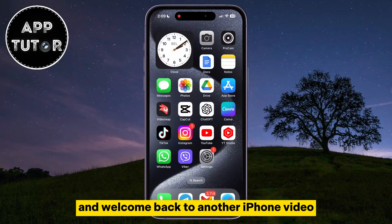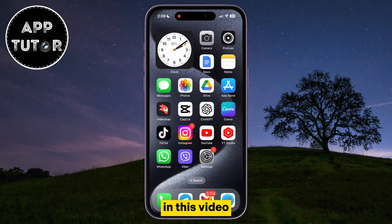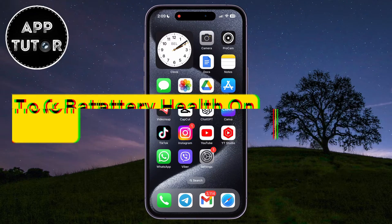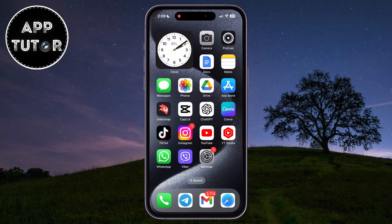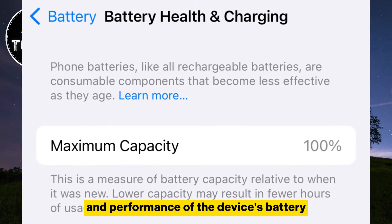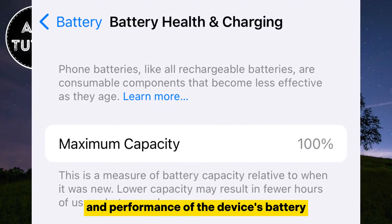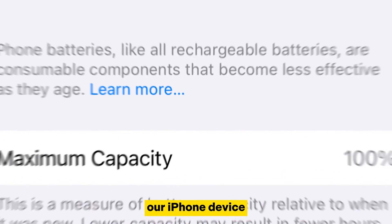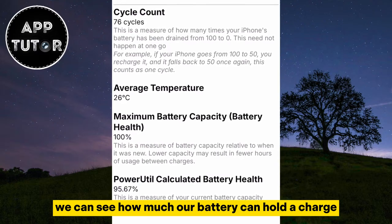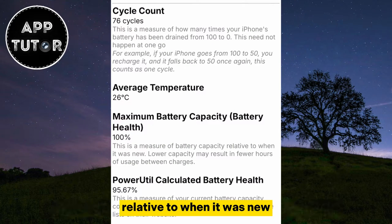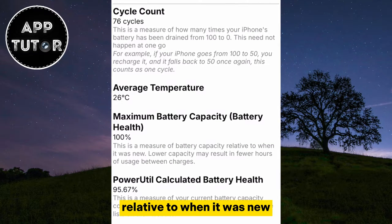Hi everyone and welcome back to another iPhone video. In this video, we'll learn how to check the battery health on your iPhone. Battery health on an iPhone refers to the overall condition and performance of the device's battery. When we check the battery health on our iPhone, we can see how much our battery can hold a charge relative to when it was new.